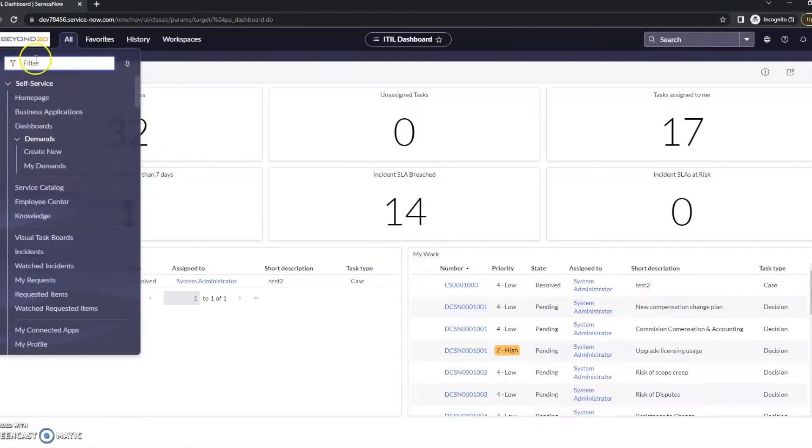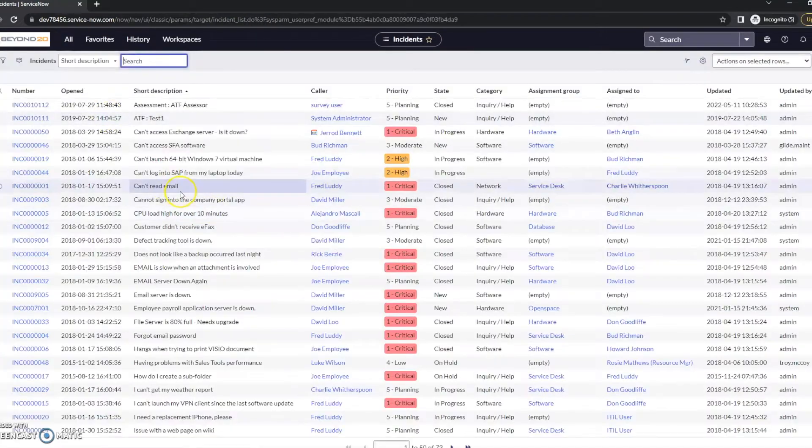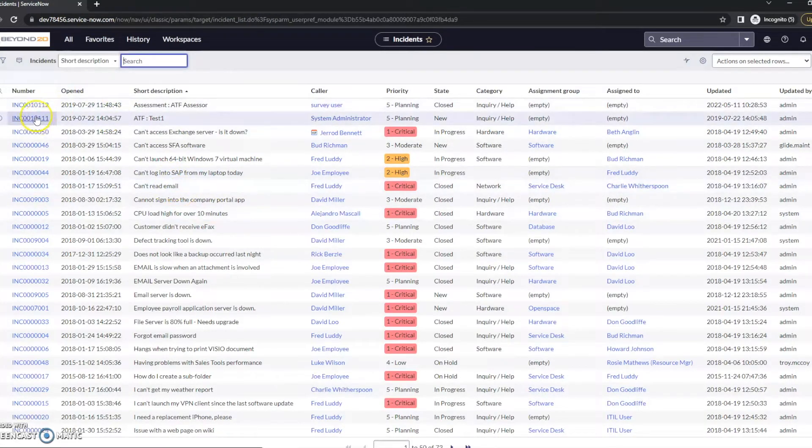So if we go over to our filter navigator, we'll go to incidents. In this case, I'm just going to open up a random one here.